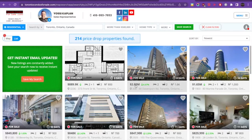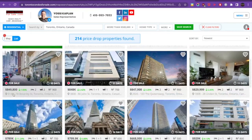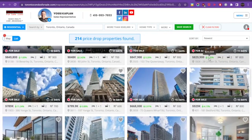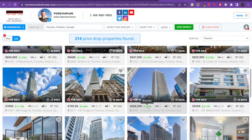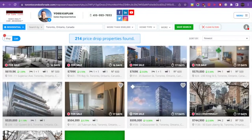Check this out. This property here, $2.8 million, reduced by $200,000. This property here, $1.65 million, reduced by $50,000. $848,800 reduced by $9,000; reduced by $21,000; reduced by $28,000; reduced by $20,000; reduced by $40,000; reduced by $50,000; reduced by $98,888. It just keeps going on and on.